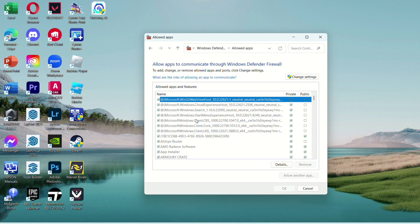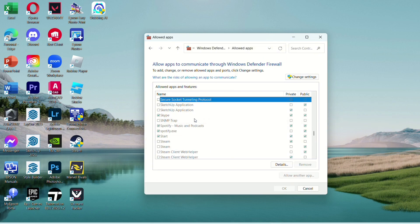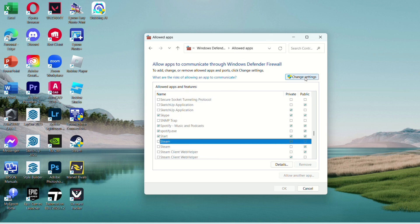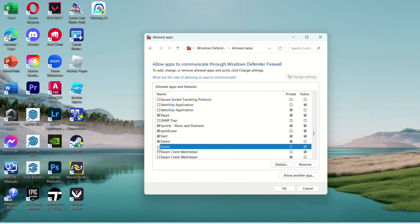You'll then be redirected to this window. So go find Steam. If your Steam is disabled, you should change your settings and check on the boxes.